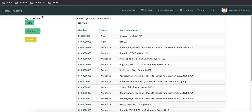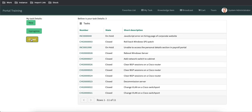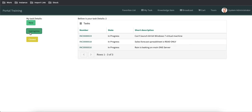Once saved, we are rendering both incident and change records. The filter is also working — you can see it is working correctly.